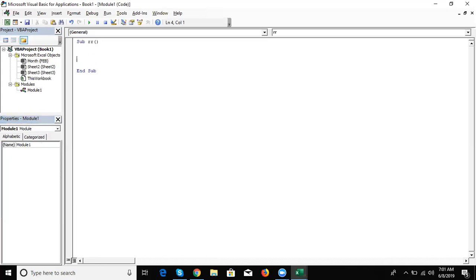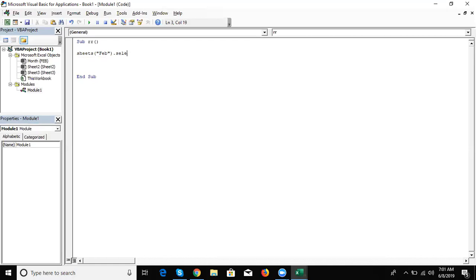How can you go to a sheet, activate it, or call it? If you have the caption name, you can write: Sheets("JAN"), Sheets("FAB"), or Sheets("NAMYR"). If you have the caption name, you can use this code — it reads your caption name in brackets with dot select or dot copy, for any event.